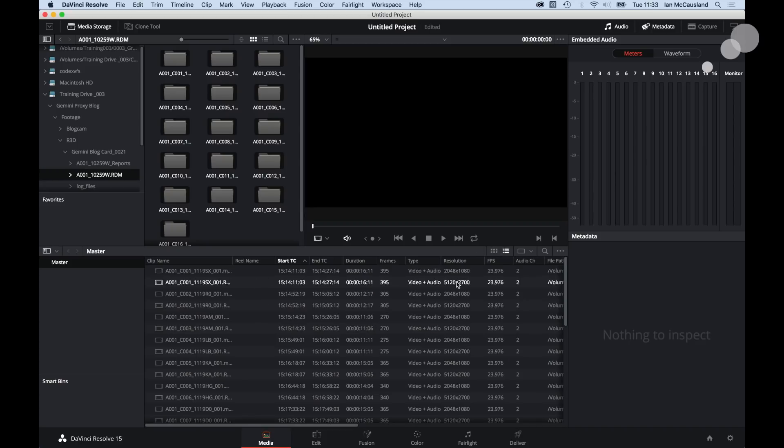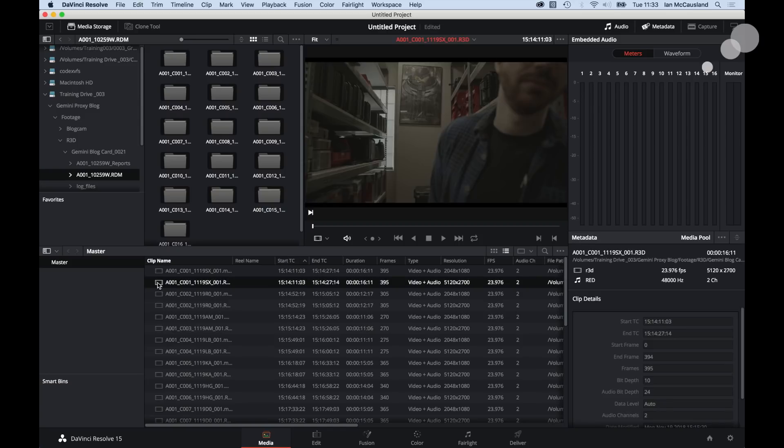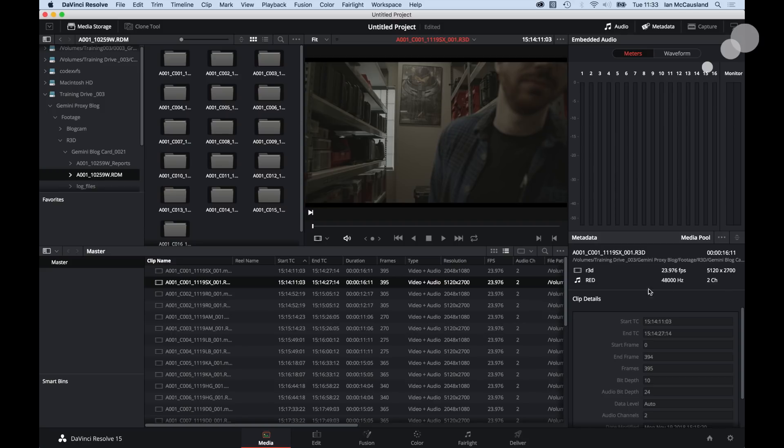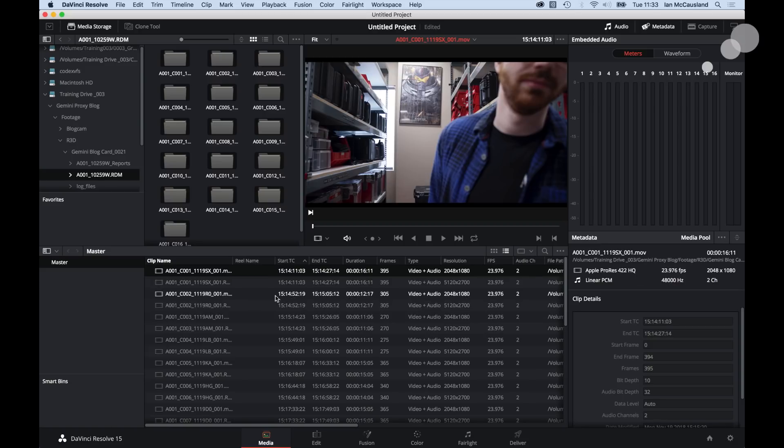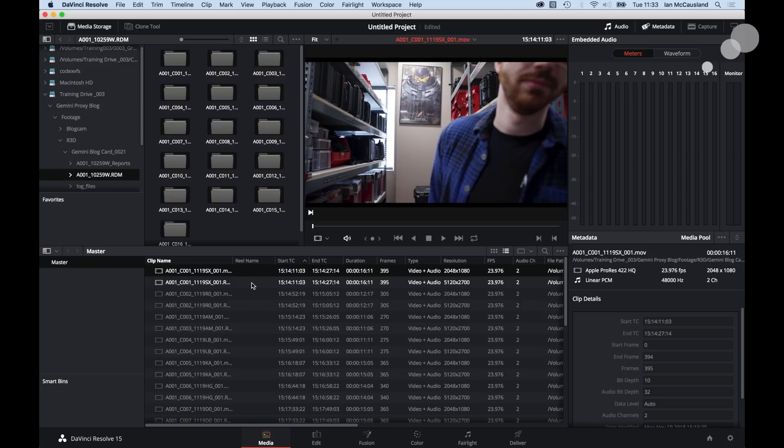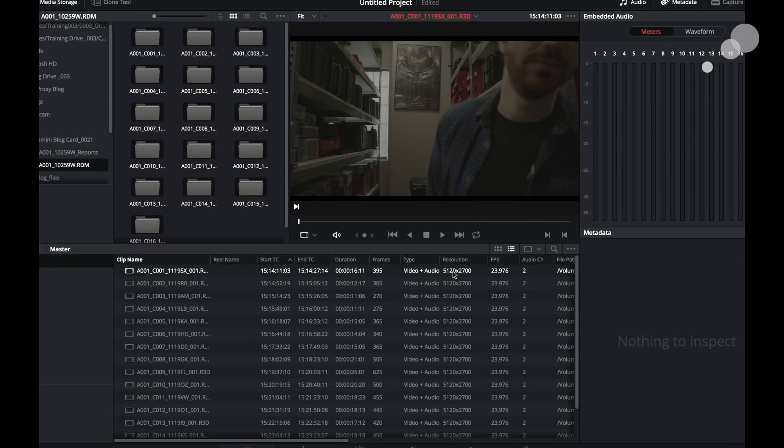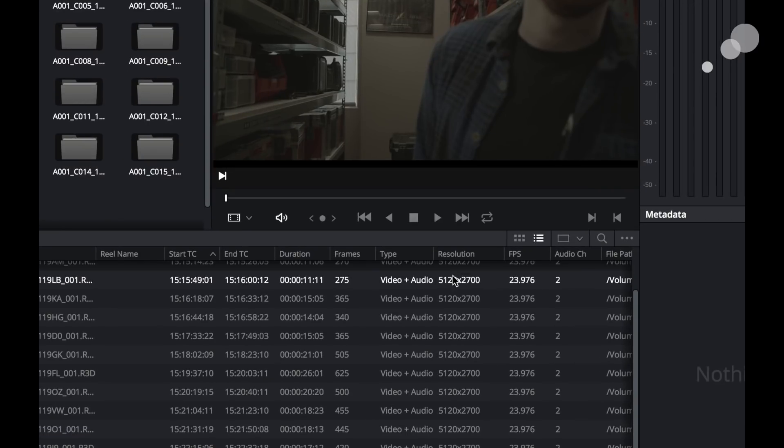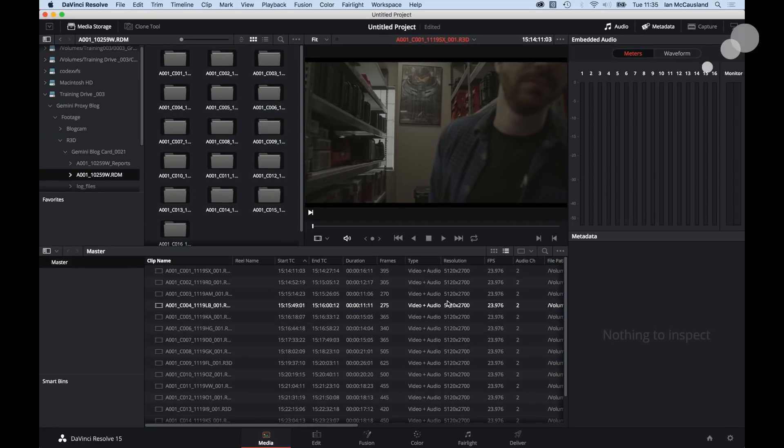Notice that we have different resolutions. We've got a 2048x1080 then a 5120x2700. Well that's because when I brought all the assets from my red mag into the media pool not only did I bring my red files, let me click on this one and you can see the R3D right and there's the 5120x2700. I also brought the QuickTime movie that was associated with that clip. Notice it's 2048x1080 right here. So I have now basically brought in double of everything. So I need to go in and I need to take the QuickTime movies out of my media pool because I just want to link to my red files.